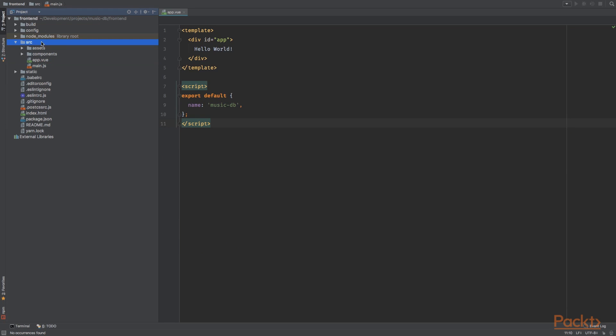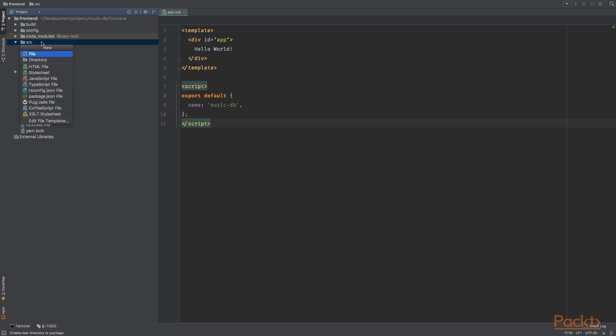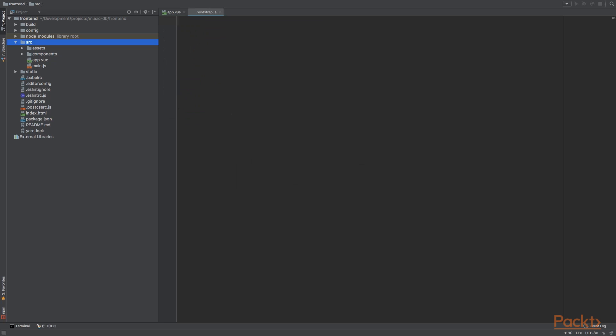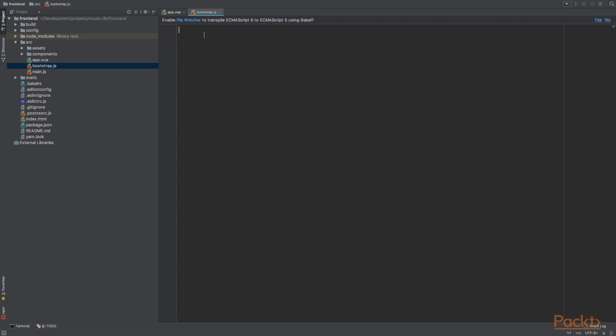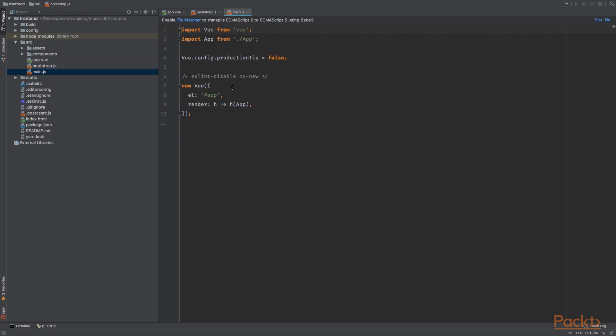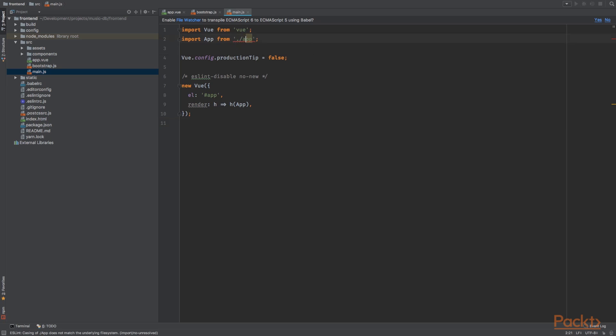All right. And let's create a new file called bootstrap.js. Now let's keep this file empty for now. We will install and configure the packages in the next video, but for now we'll leave it empty. And in the main.js file, which is the entry point of our application, add the following code. So import the app file and import view.